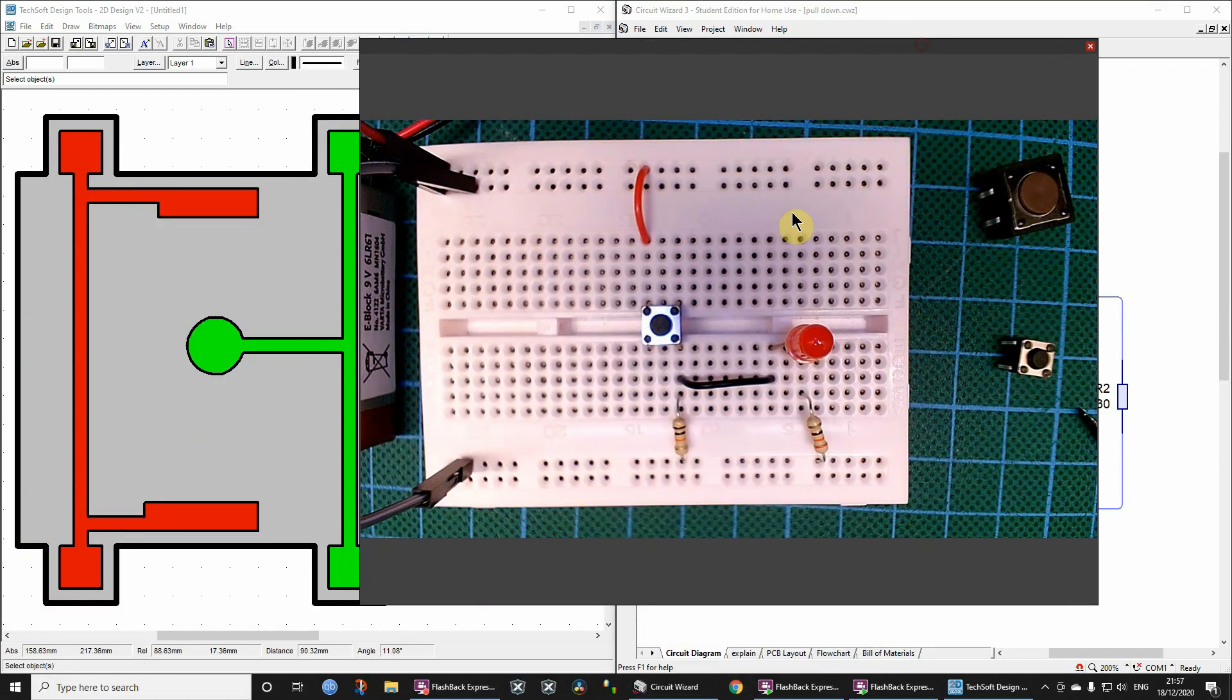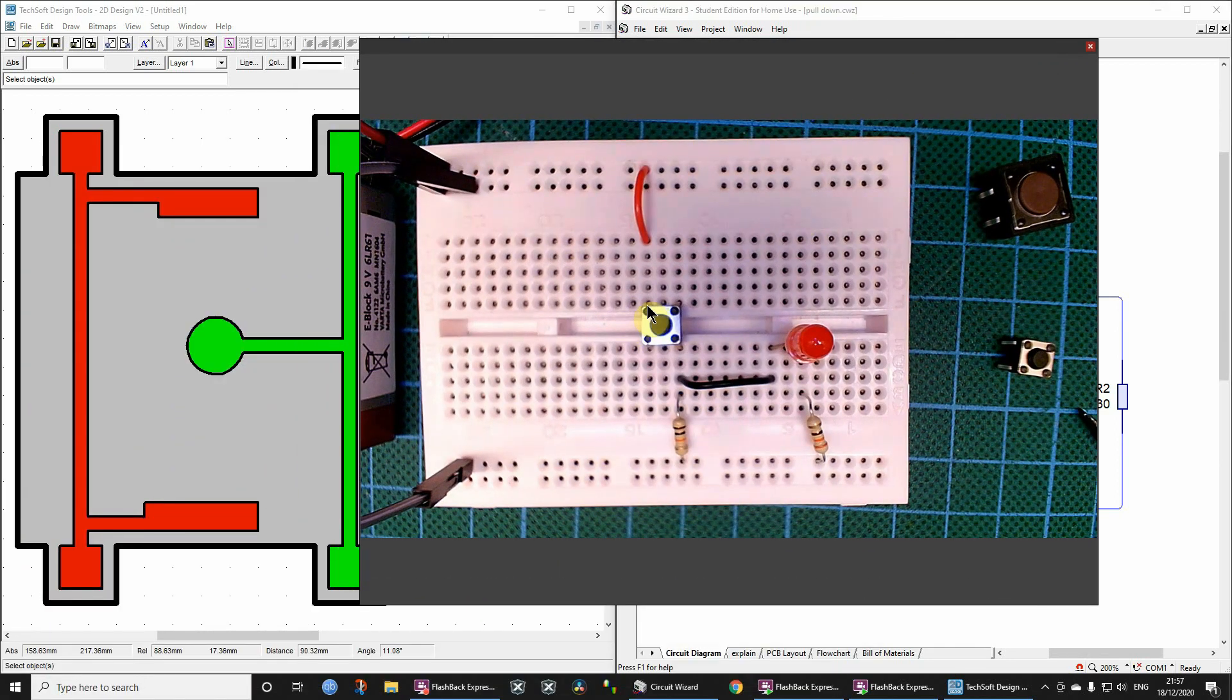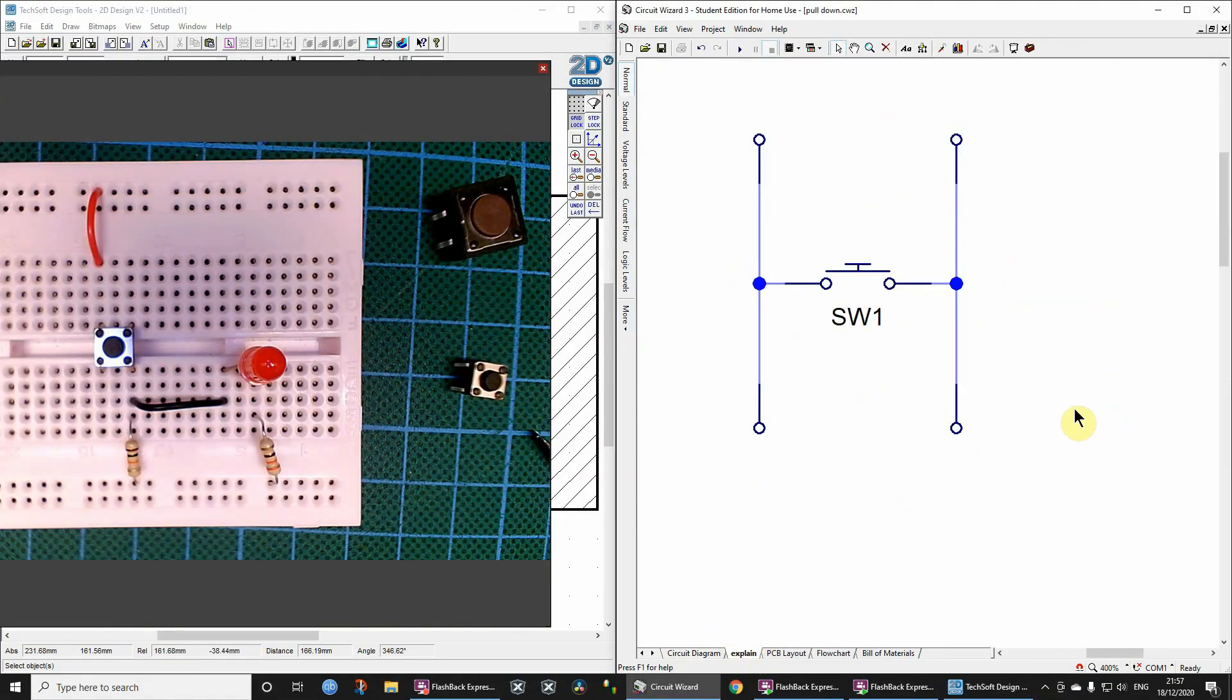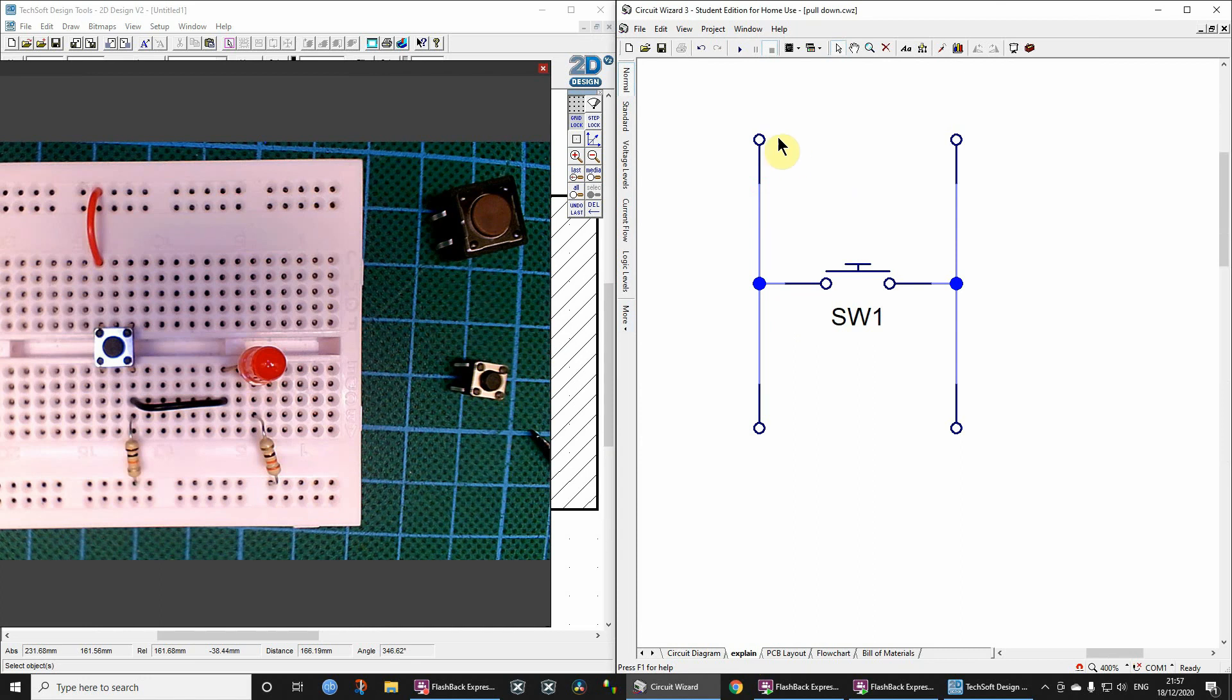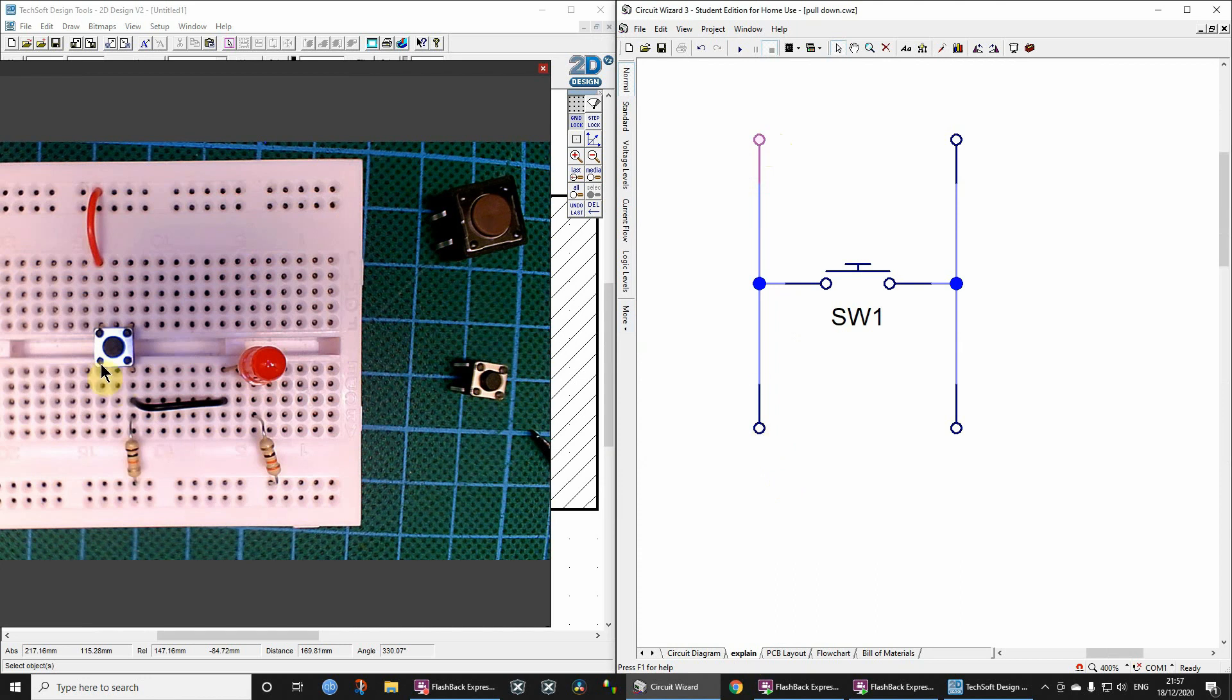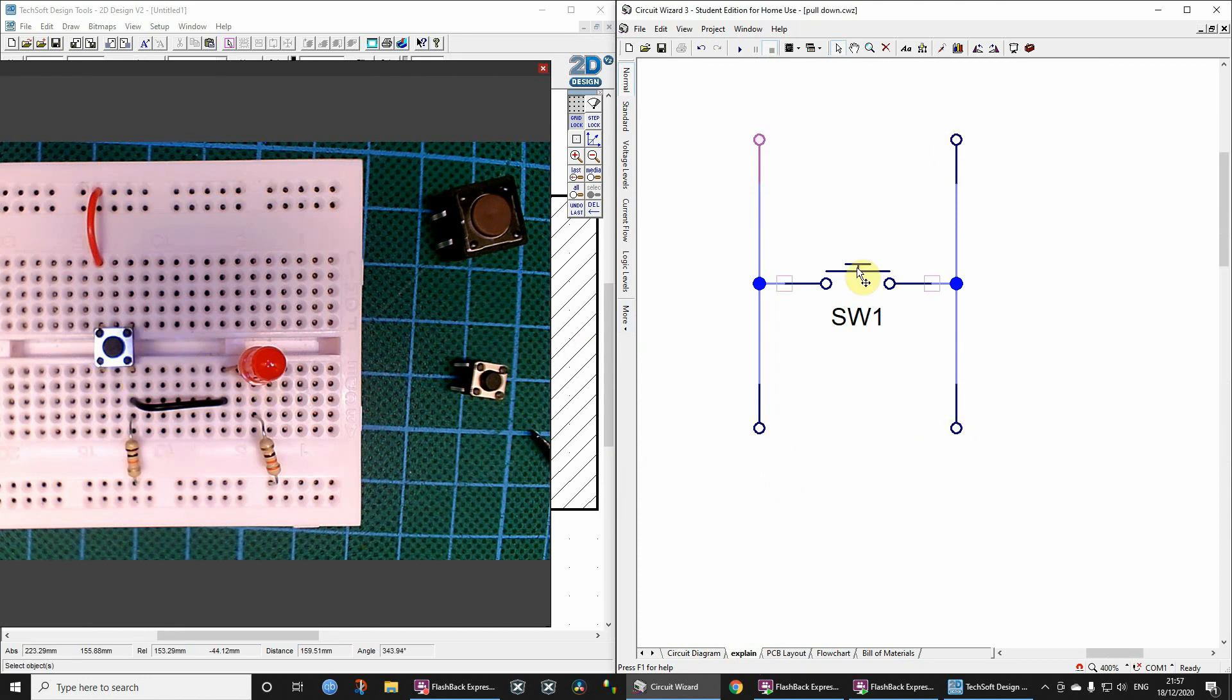It's often a source of confusion but I'm hoping that we can easily clear that up. One way that we could look at it is just to see that the four pins are actually just two pairs of pins. So this top left pin is actually connected to the bottom left pin and the top right is connected to the bottom right.